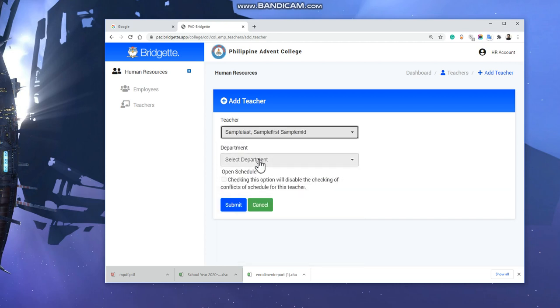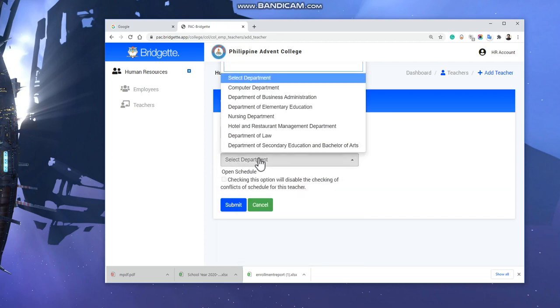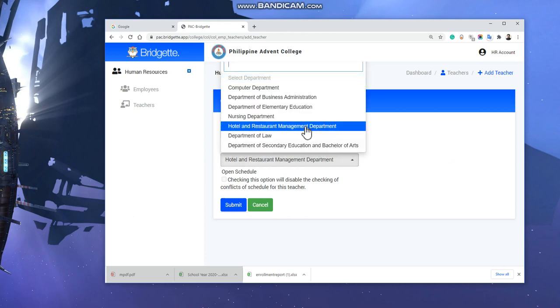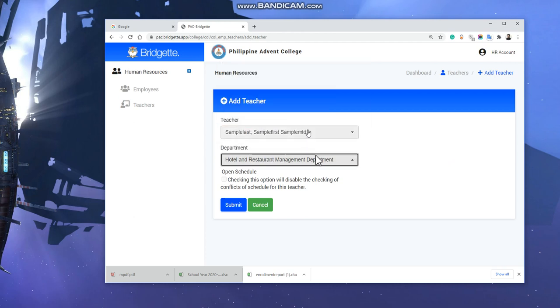You need to select which department. Sample is under HRM department. Make sure that you select the correct department because you cannot modify this later, you cannot edit. If the teacher has multiple departments, you need to select his or her primary department.